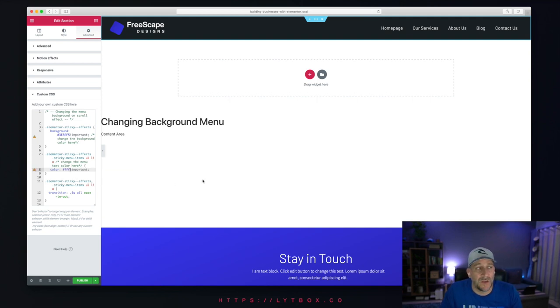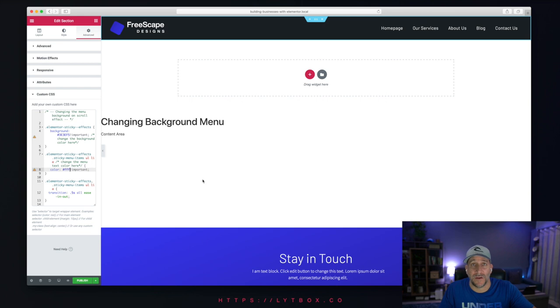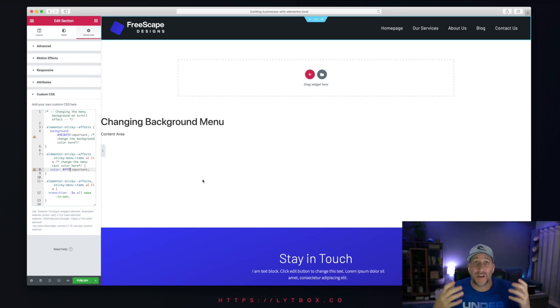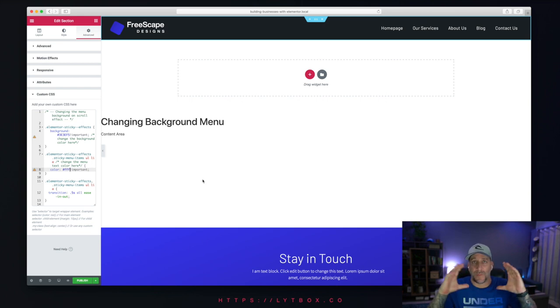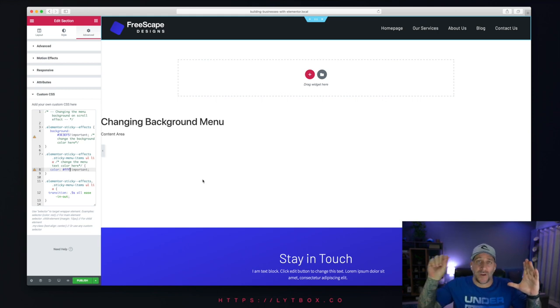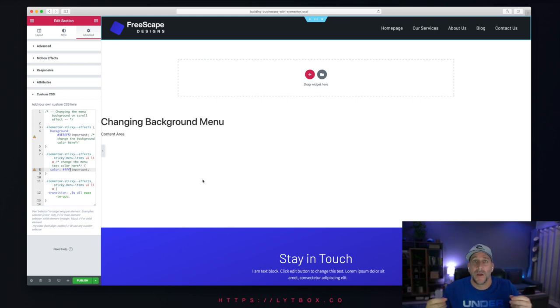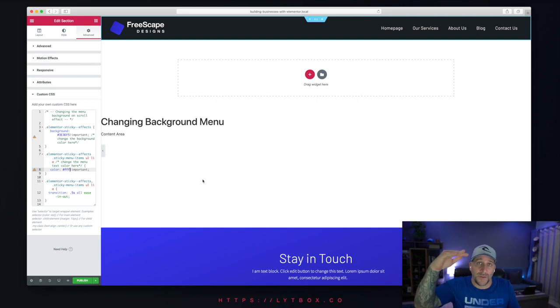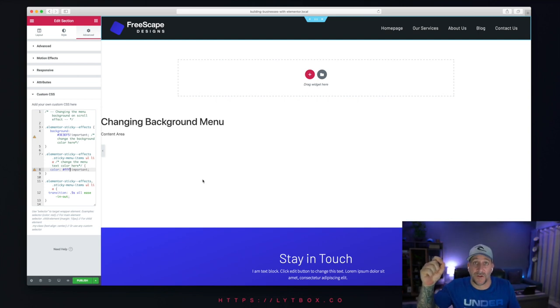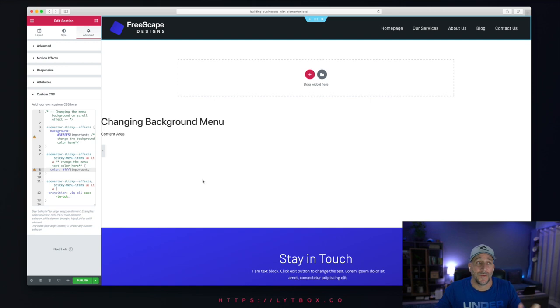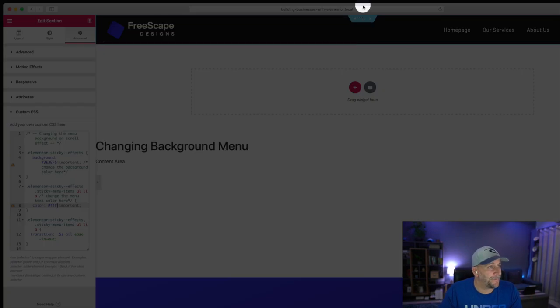So really where this comes in handy with changing the background color is if you want to use it transparent. Let's say you have a banner and you have your menu on top. But the background of the menu is transparent. It looks nice. It looks clean. But then when you scroll the page, the background comes up. So that way it's easy to see the menu. Let's go ahead and set that up.